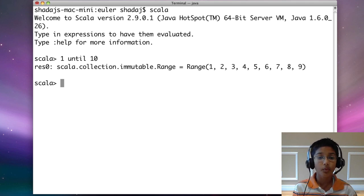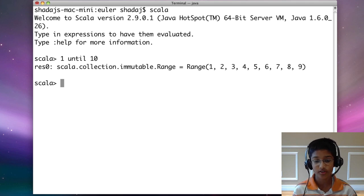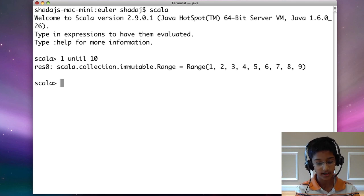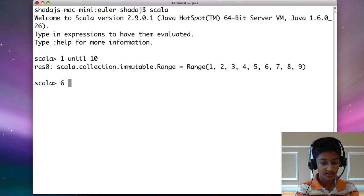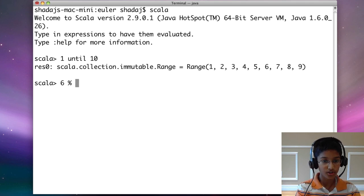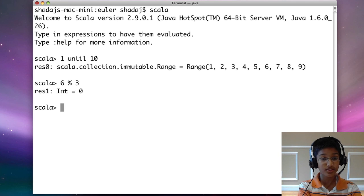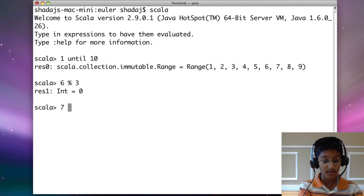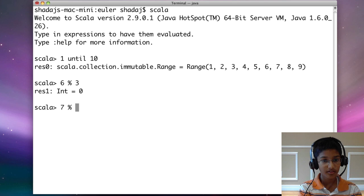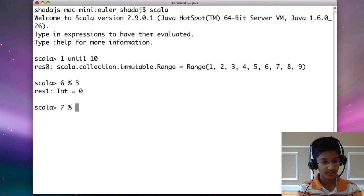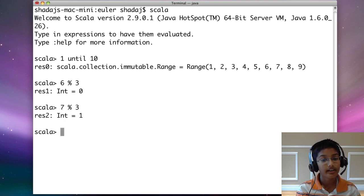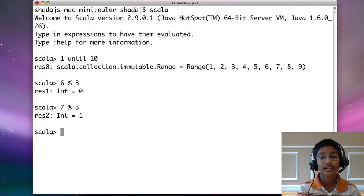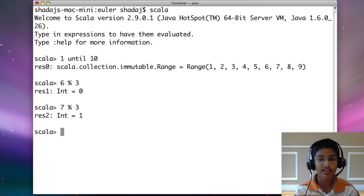The way to see if a number is divisible by another number is using the modulo function. So let's look at it. I can do 6 modulo 3, that's 0. But if I do 7 modulo 3, we get 1. The modulo function gives us the remainder when a number is divided by another number.